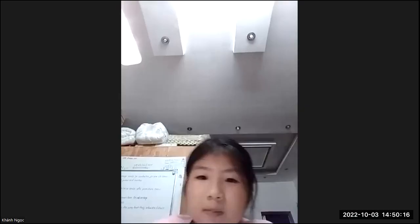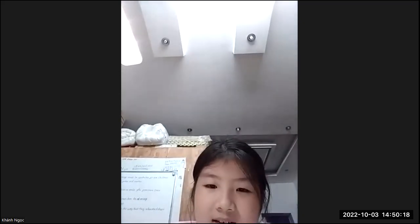Very good. Well done. I'm very, very happy. I'm going to tell Mrs. Ha that your speaking is very good. You remembered very well. So I will see you next time. Good job, Nak. Goodbye, teacher. See you later. Goodbye. Bye bye.